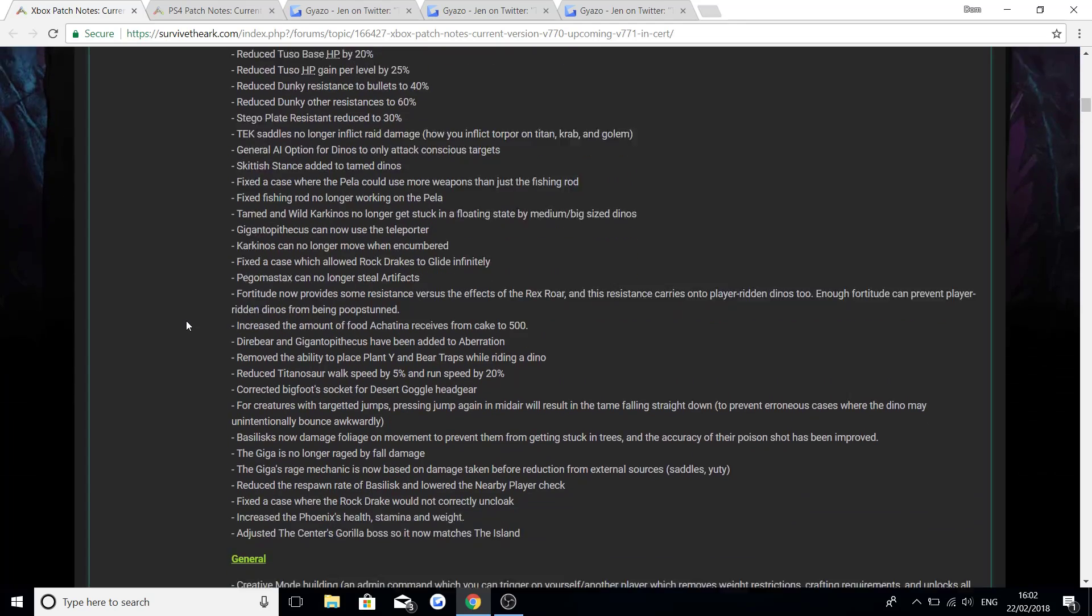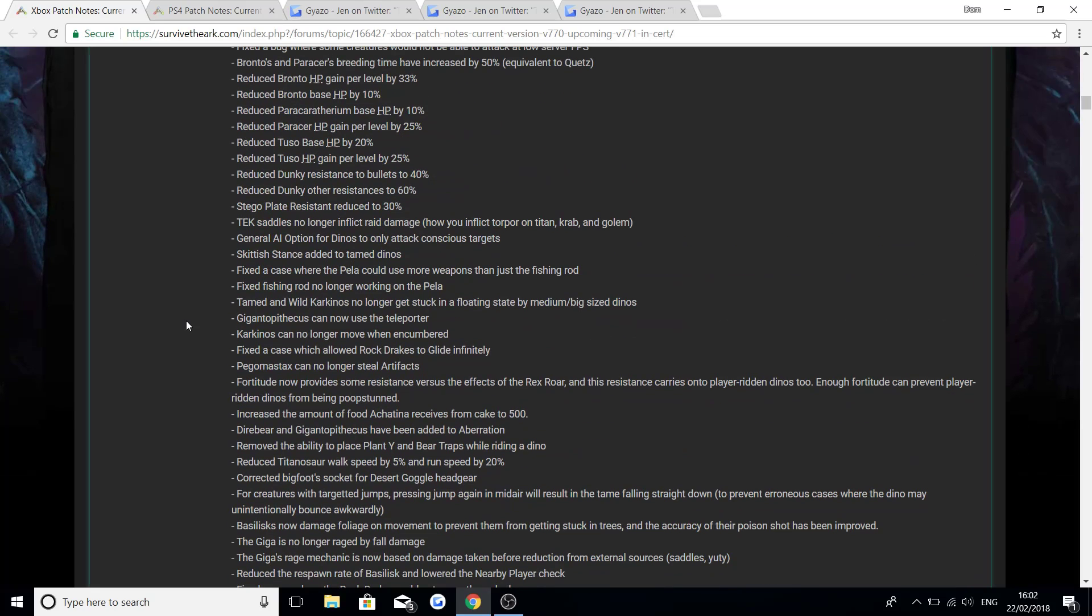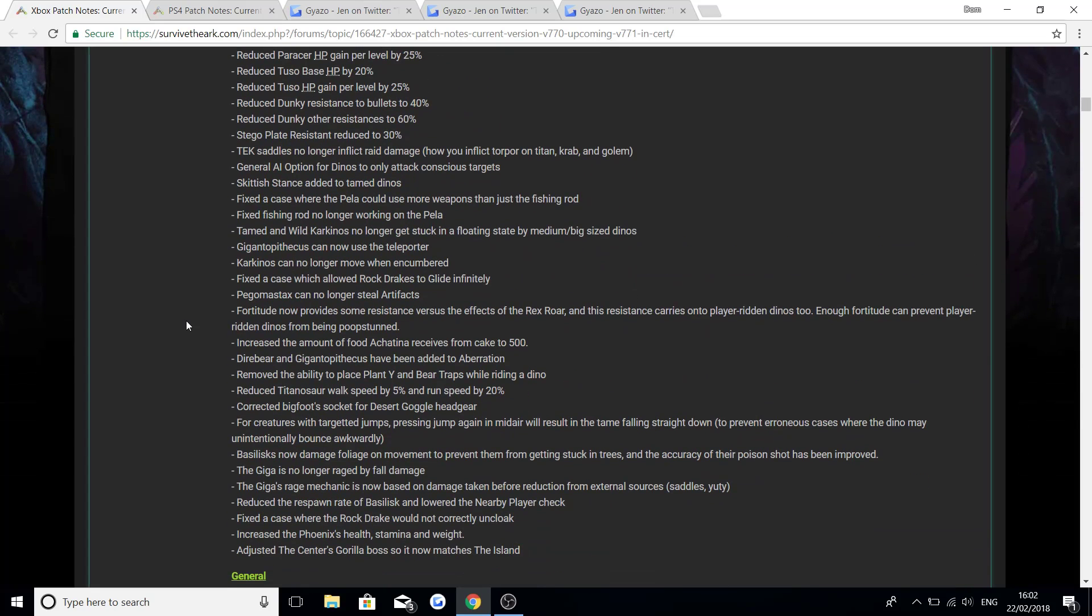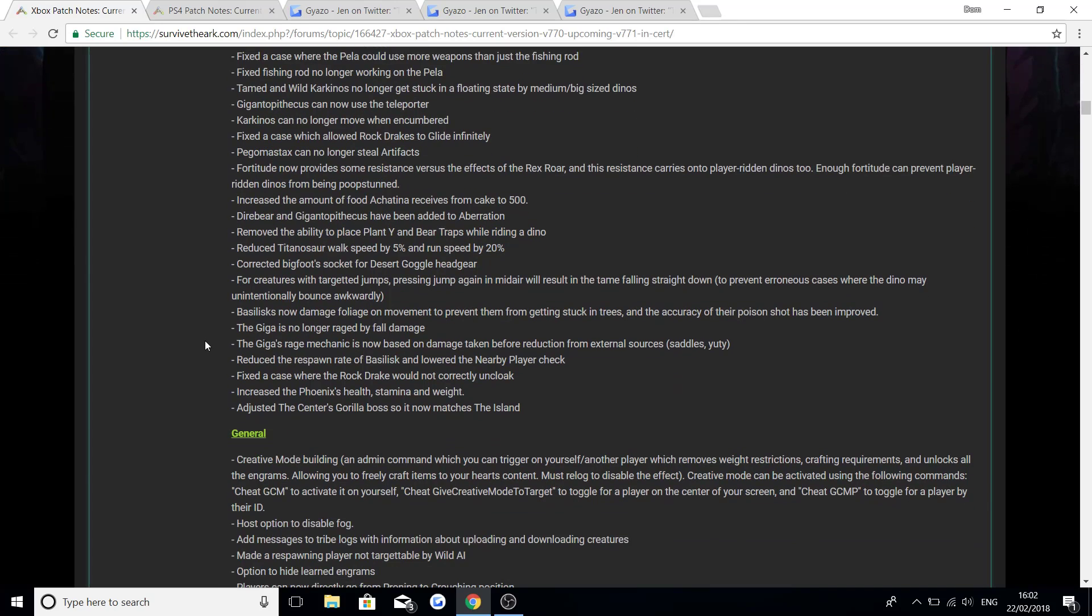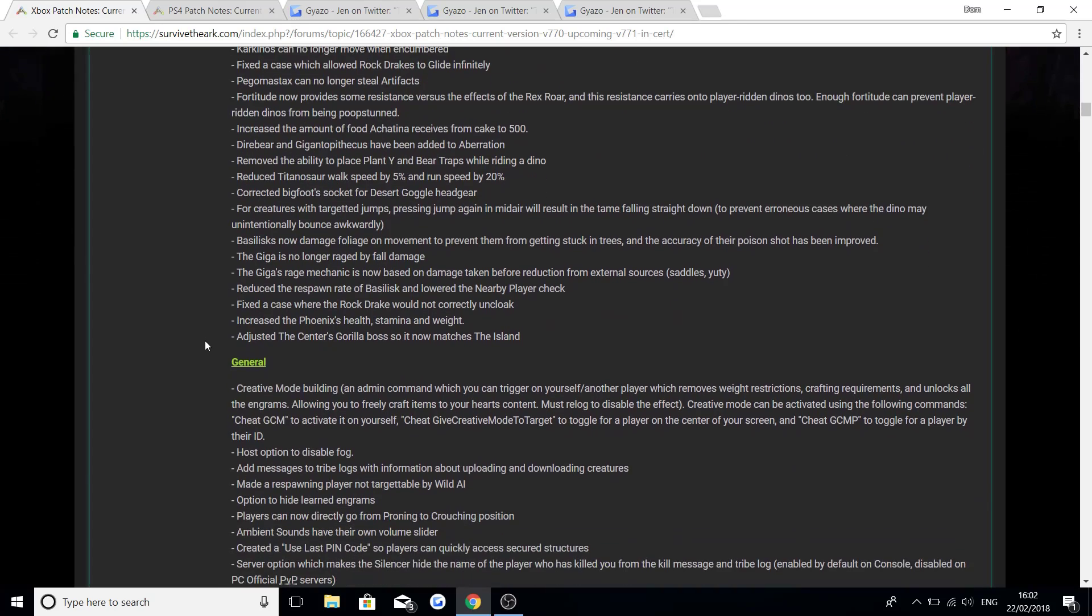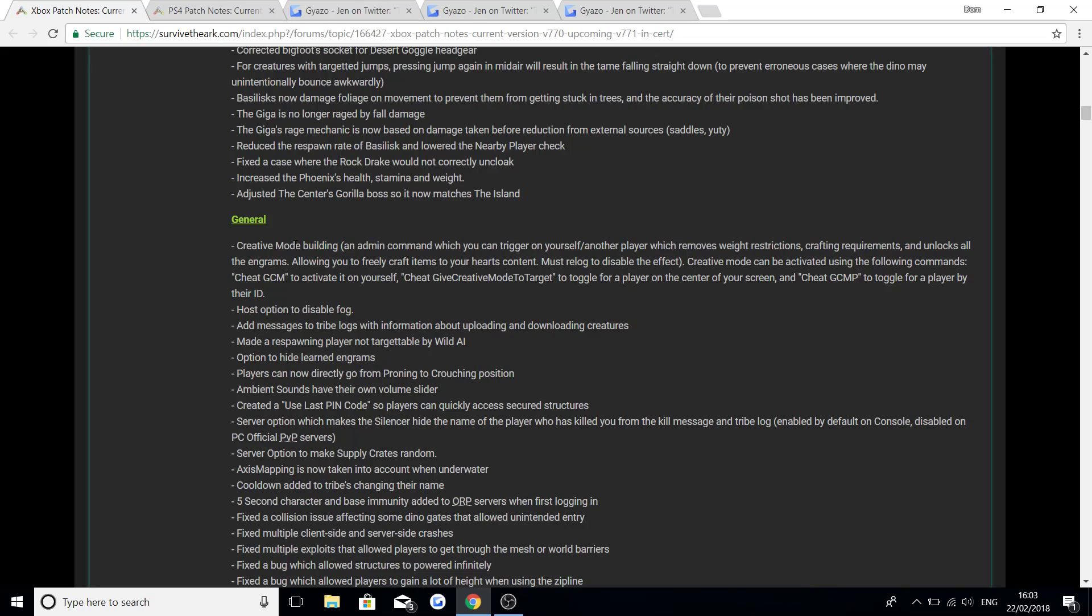That was everything that is going to be coming to the console on that side of things for the PS4 and the Xbox One. Now moving on to general. Some of this stuff again, as I said, a lot of it will be on the PC as well because it's just the general stuff of the update. But there will be some different stuff that is only to the console. So this is going to be adding creative mode building or the creative mode setting which you guys know. And if you want to find out how to use creative mode, there is a video on my channel, but I will be doing a separate one just for the console which will be coming up as soon as the update does go live.